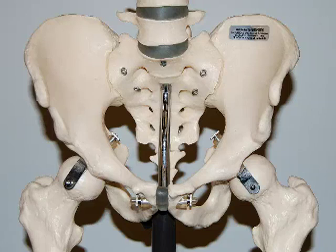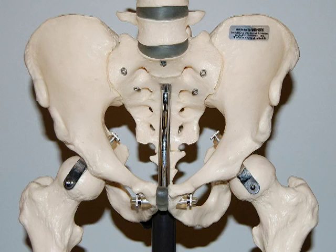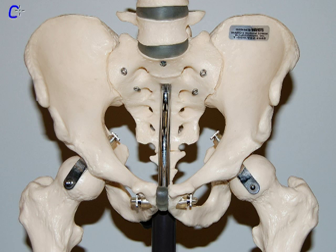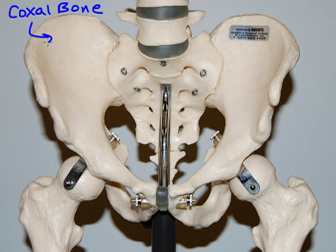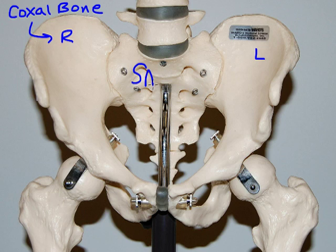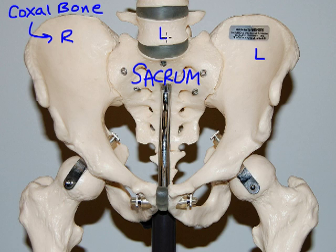Hello Anatomy students, this is Rob Swatsky and we're continuing our review of the appendicular skeleton, beginning with the pelvic girdle. The pelvic girdle is made up of several bones, most prominent being the pair of coxal bones. Coxal means of the hips — we have a right coxal bone and a left coxal bone. The coxal bones are lateral relative to the medial sacrum.